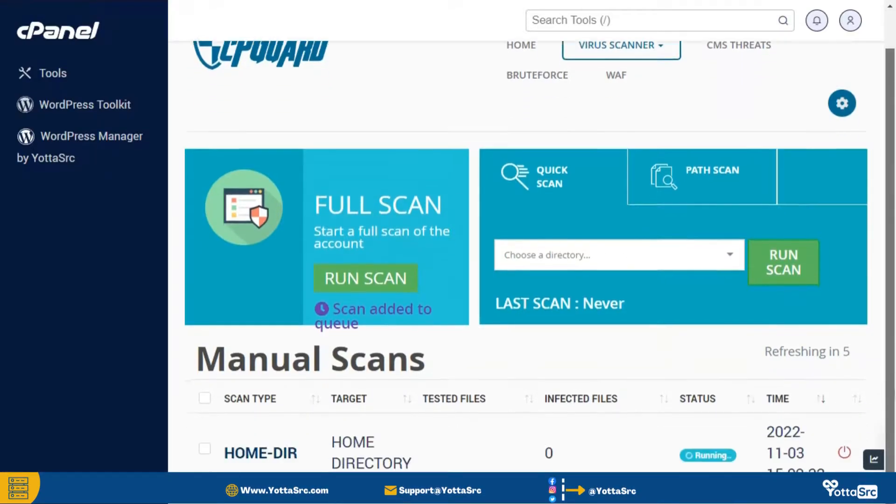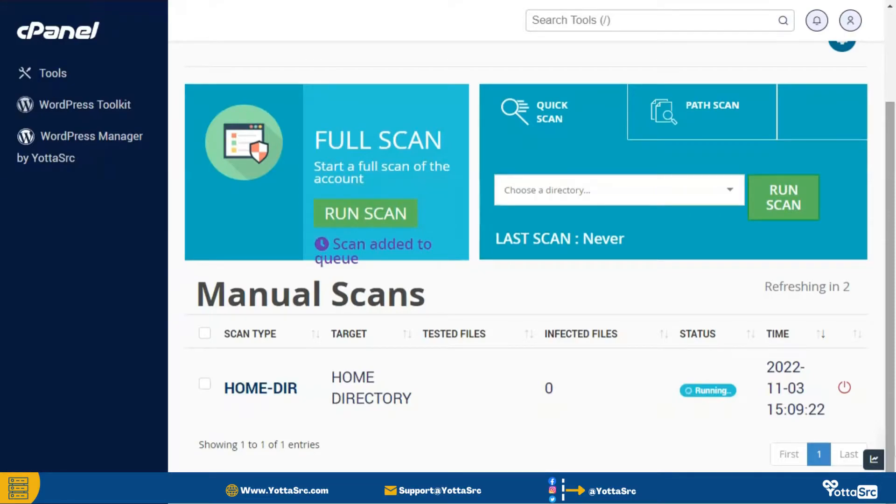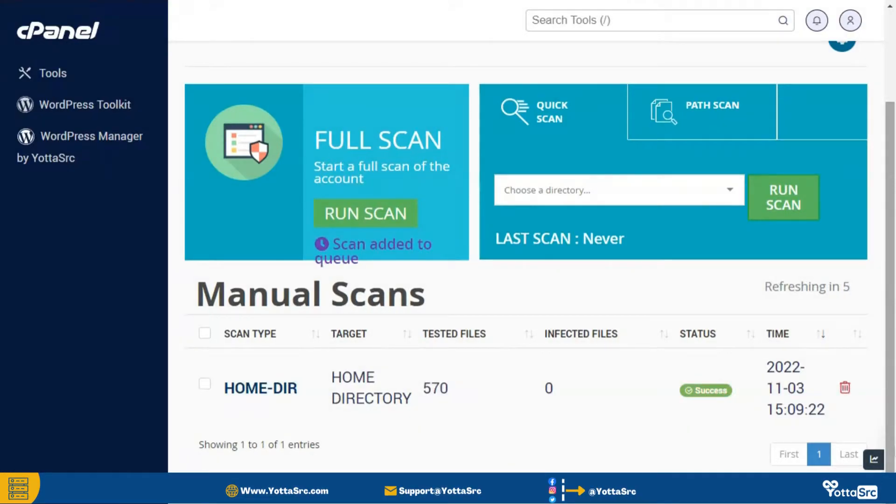and then your scanning will begin, and also it will show the results below. In my case the site is clean.